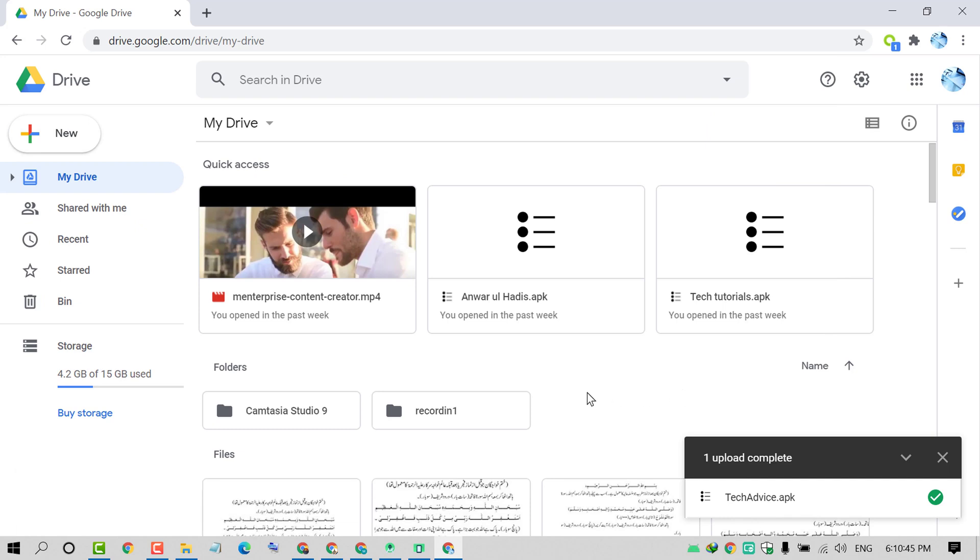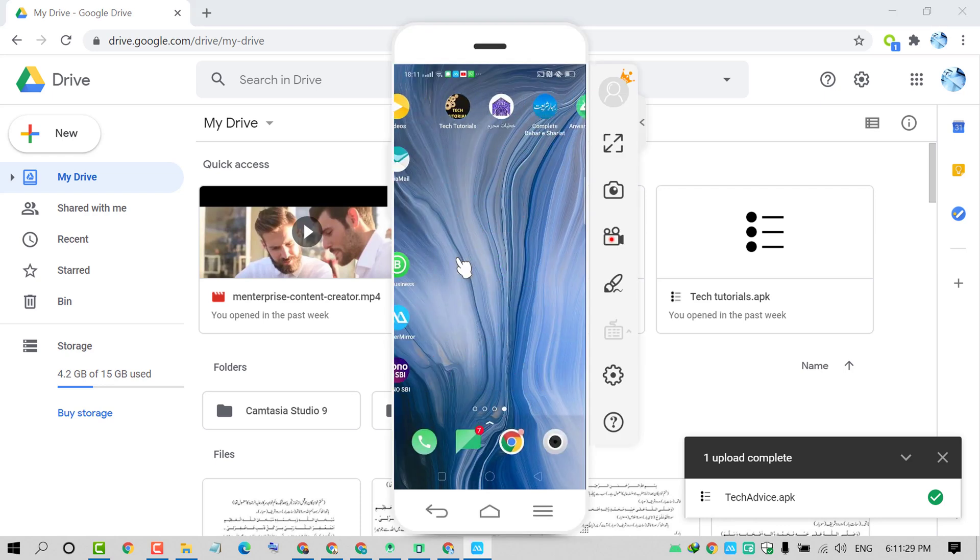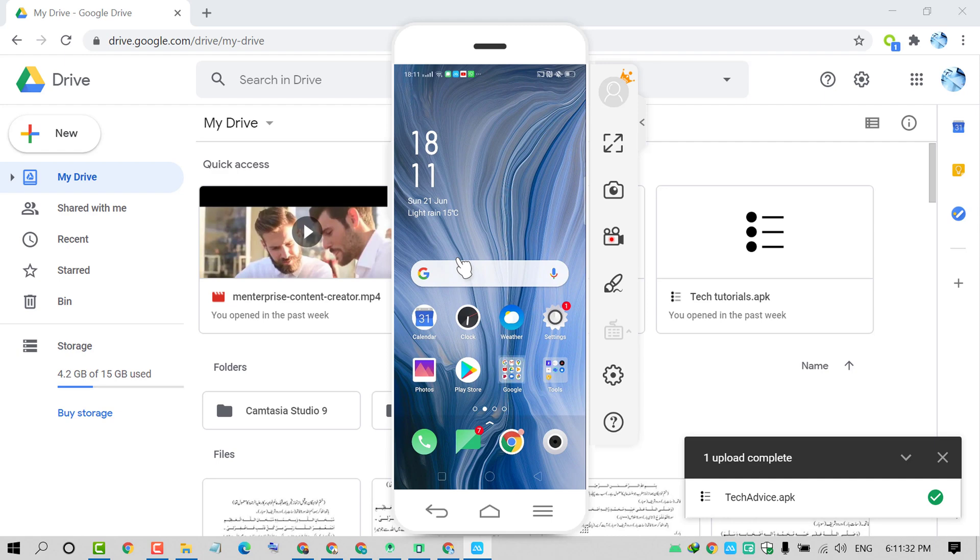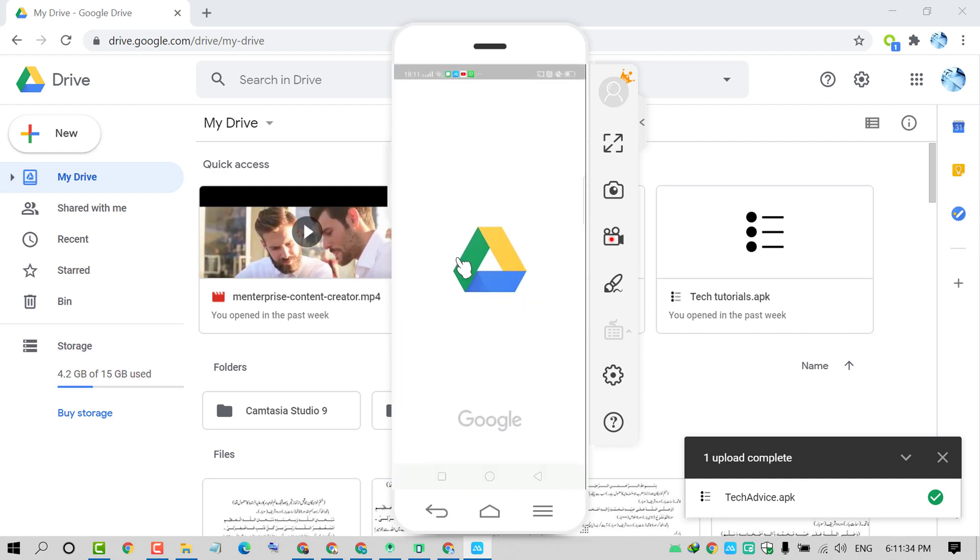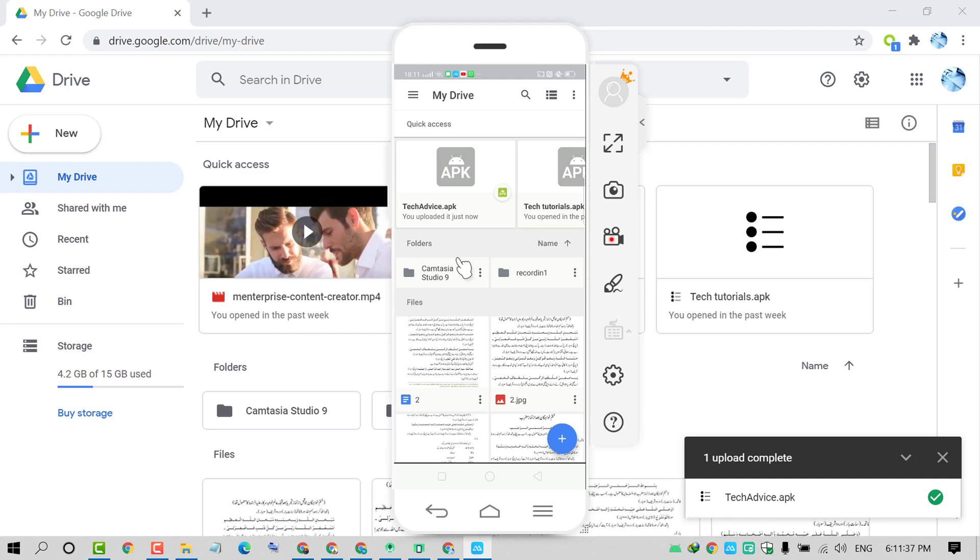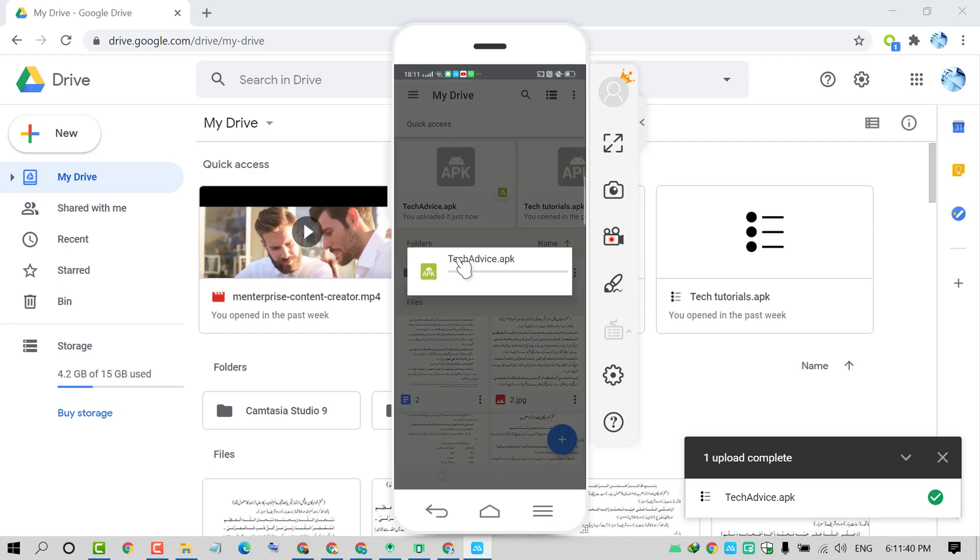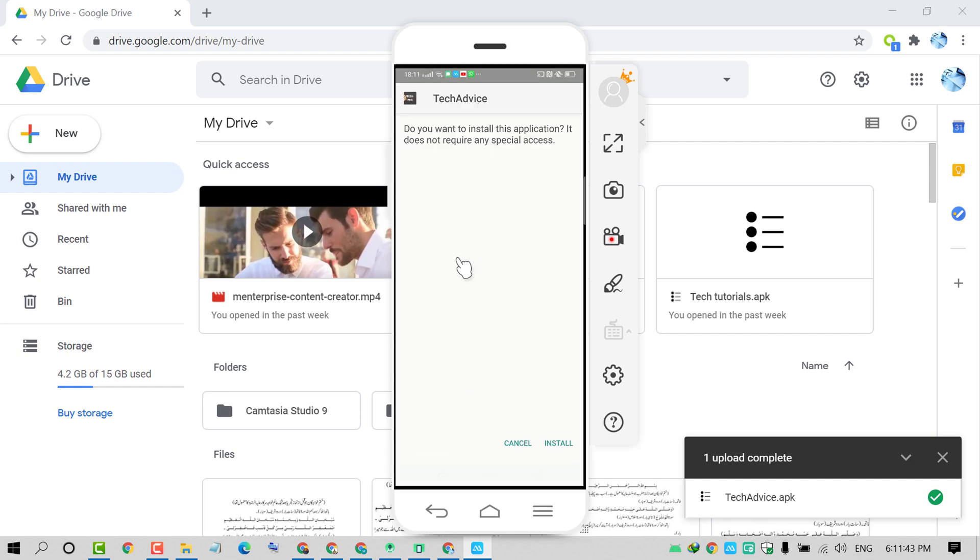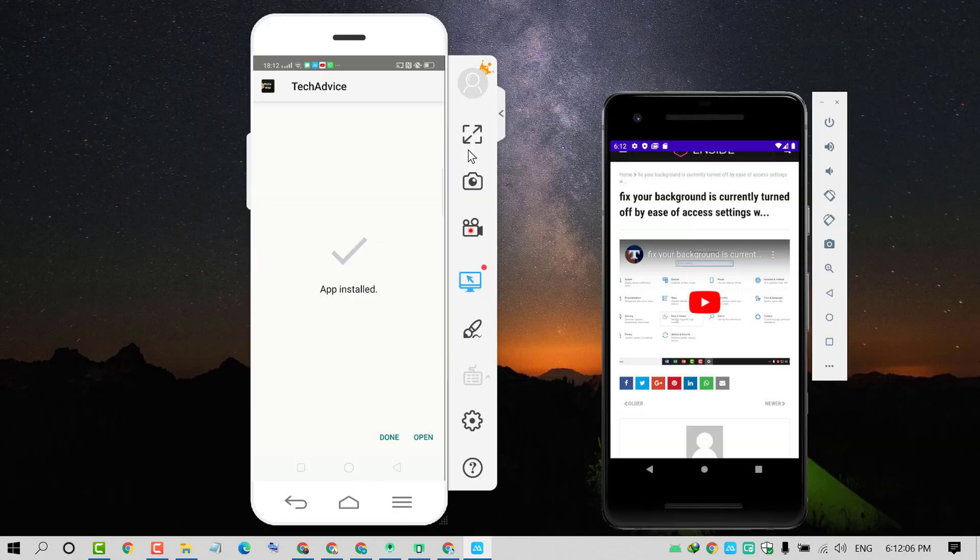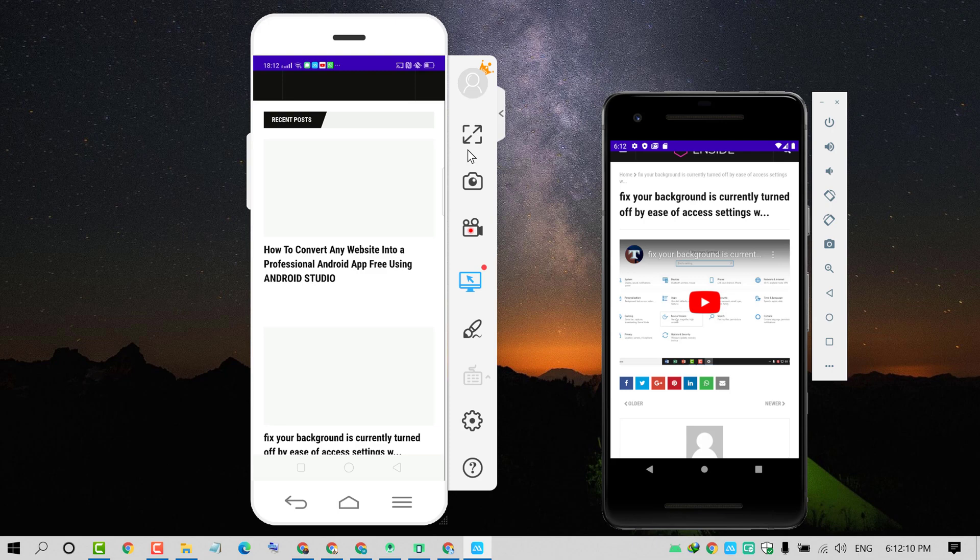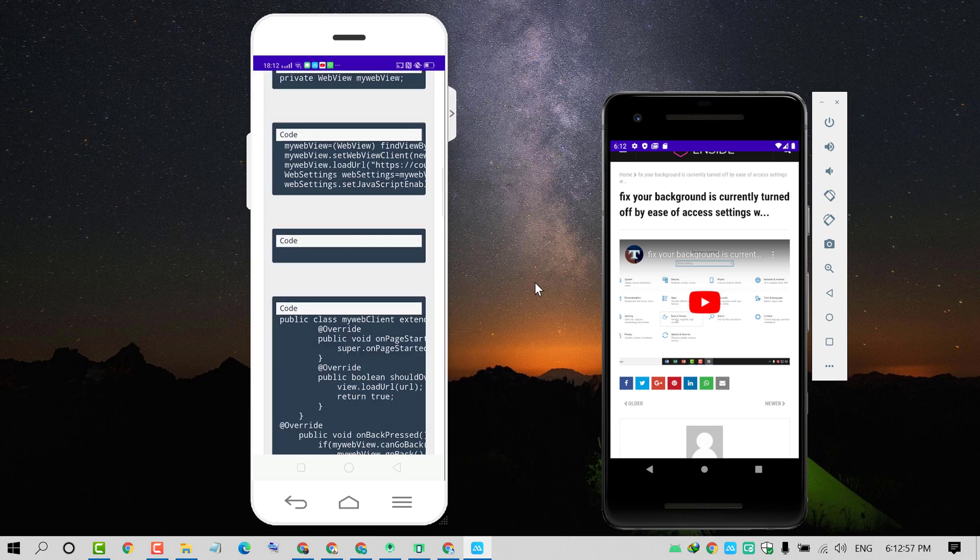Open that APK on your mobile device. I will open my Drive. We have this Tech Advice APK that we just created. Click on Install, click on Install Anyway, and click on Open. That's it.